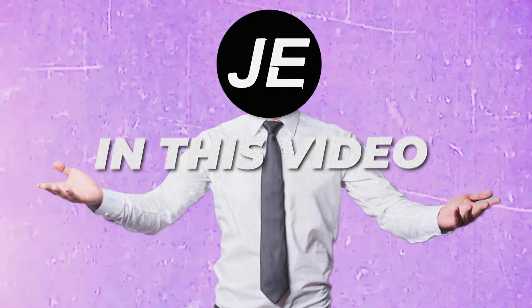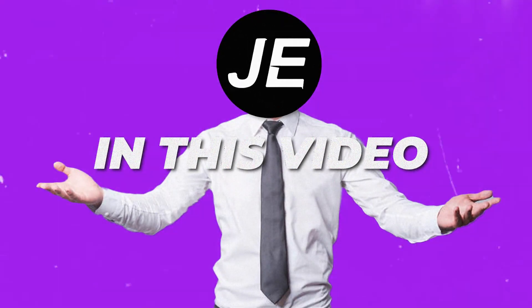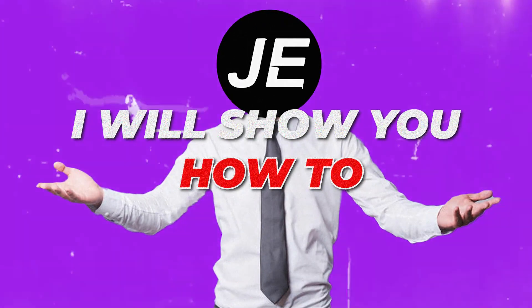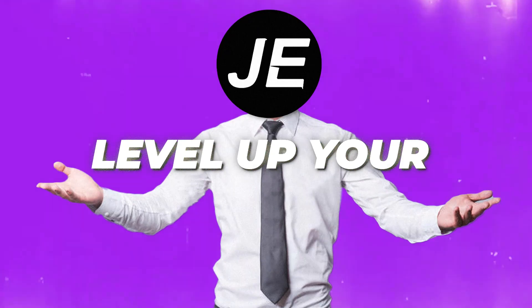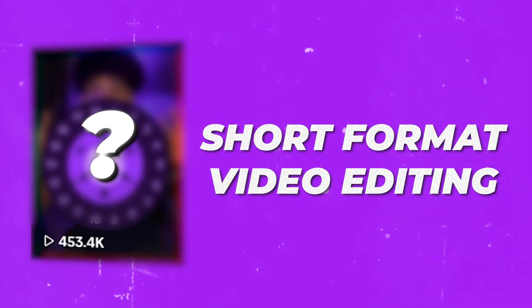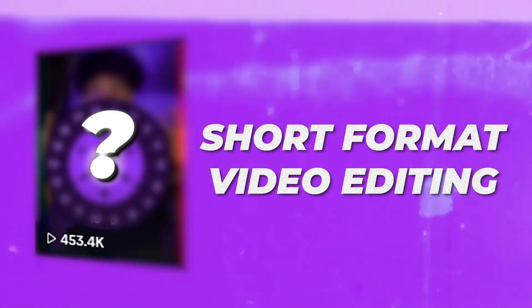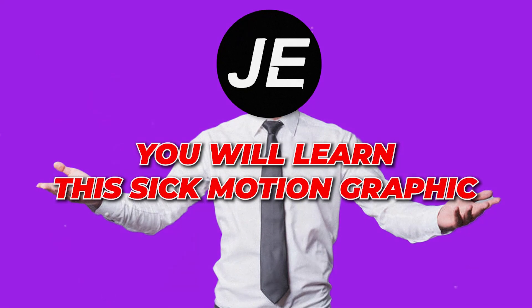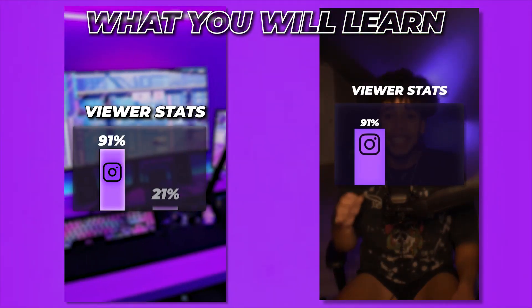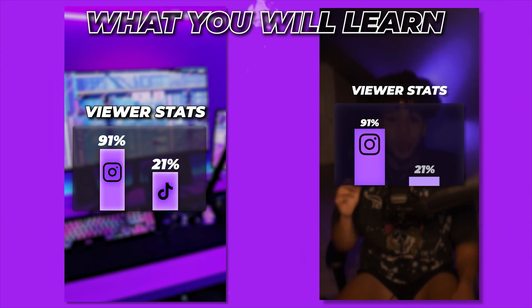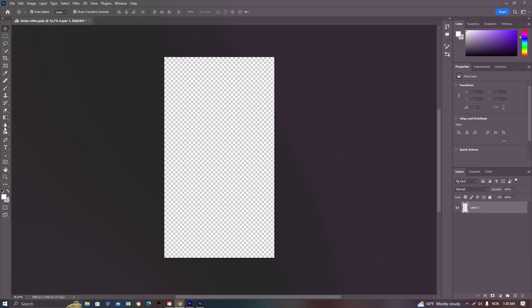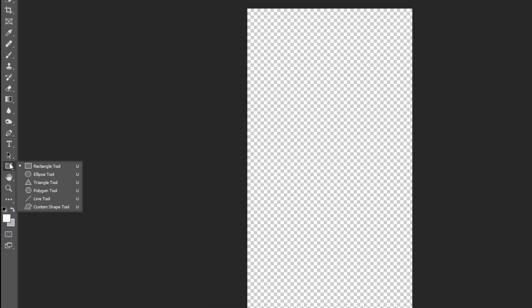Hello there editors, in this video I will show you how to level up your short format video editing for 91% of Instagram accounts and 21% on TikTok.